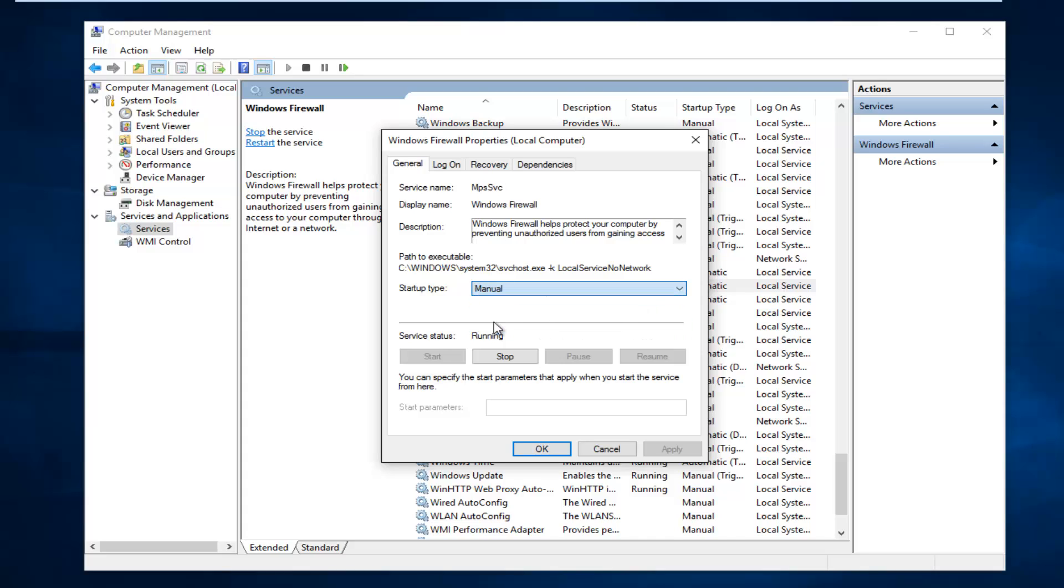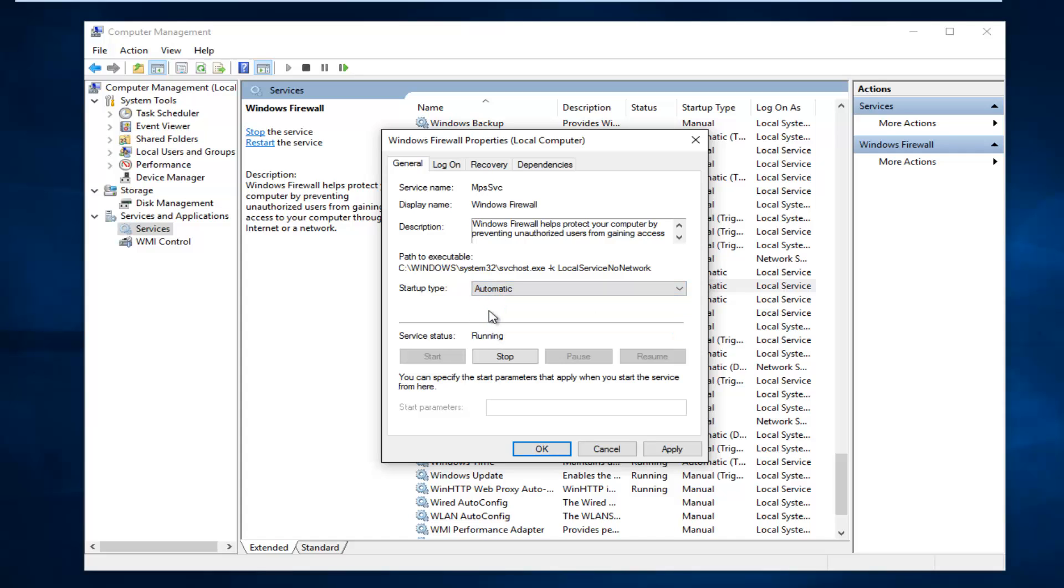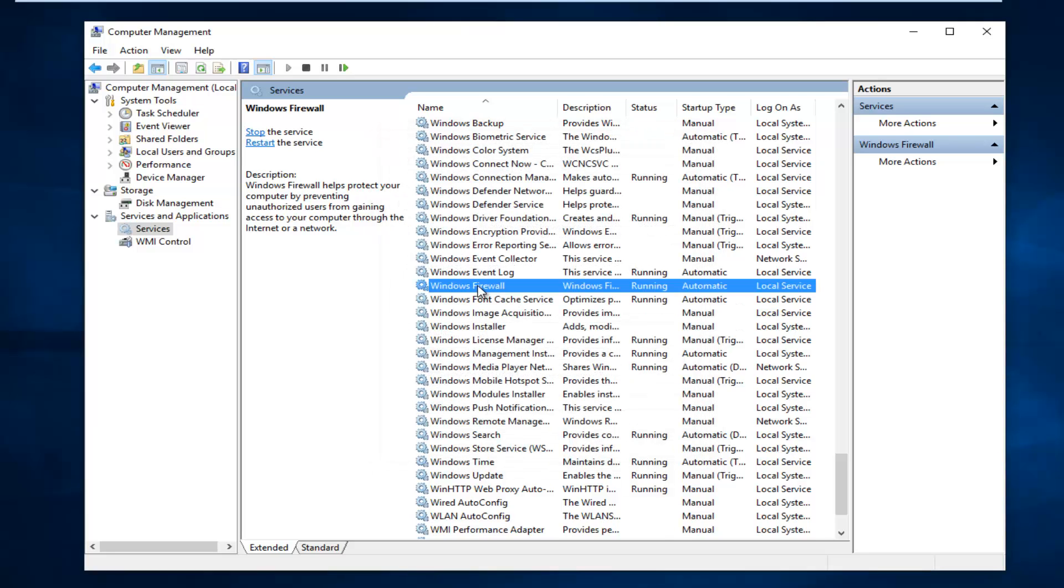If it's set to Manual or Disabled, left-click on Automatic, then left-click on Apply and OK once you've made sure it's set to Automatic.